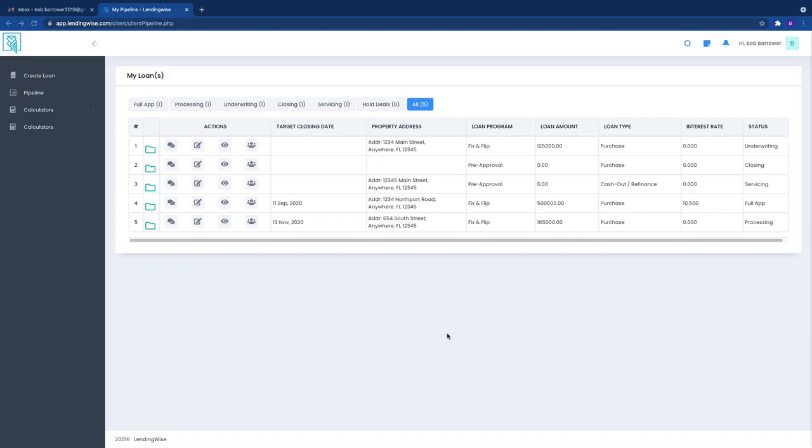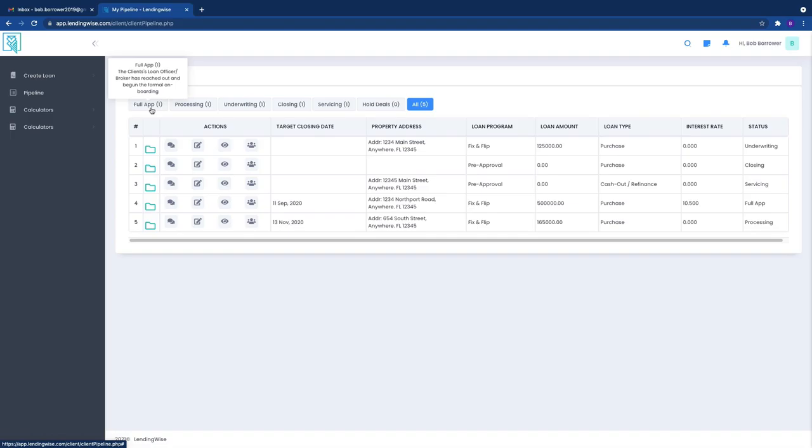Now we're actually going to dive into the major components of the snapshot view. So we've logged into your portal and you have all of your loan requests, all of your loan files right here. We're going to dive into the full app.